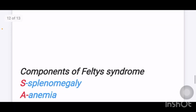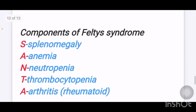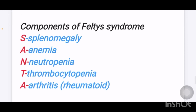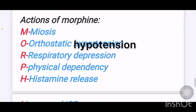Next mnemonic: what are the components of Felty's syndrome? Remember like SANTA — S for splenomegaly, A for anemia, N for neutropenia, T for thrombocytopenia, and A for arthritis (rheumatoid arthritis). These are the components of Felty's syndrome.